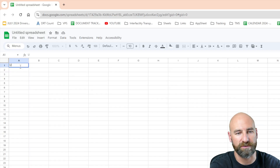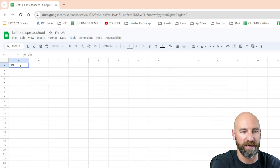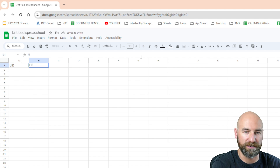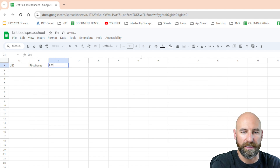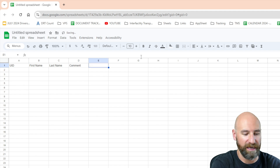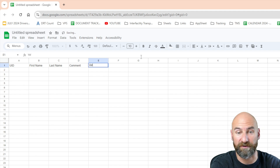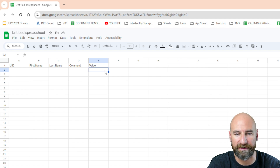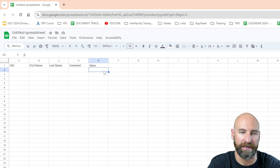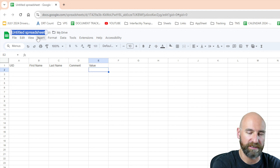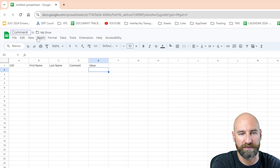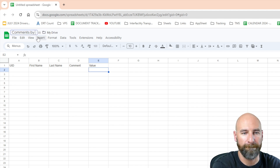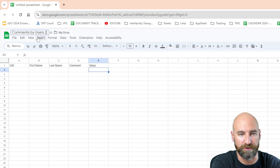My first column is going to be a unique ID. My next column is going to be first name, last name, comment, and then this is going to be our value. This is the value that I'm going to get from Slack back to Google Sheets and AppSheet. I'm going to give this a name: comments by user number two.